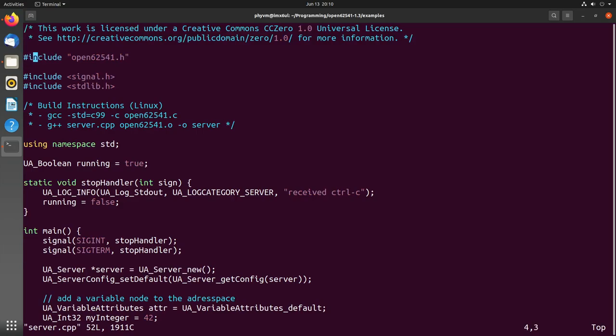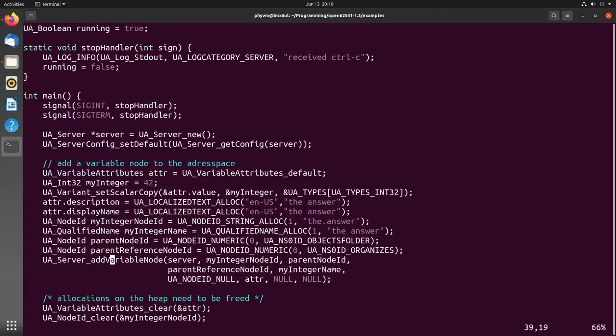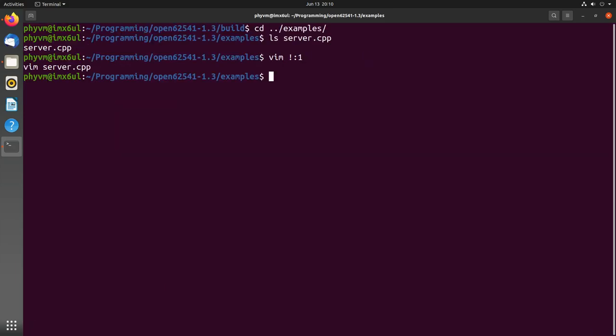Then I have to pass in the path to our include file which is open62541, or maybe let's open it up first. Here we are including open62541.h, the file we have created. This is a really minimal server adding a variable with the name 'the answer' and the value 42 to our OPC UA server. Let's try to cross-compile this. Our input file is server.cpp.